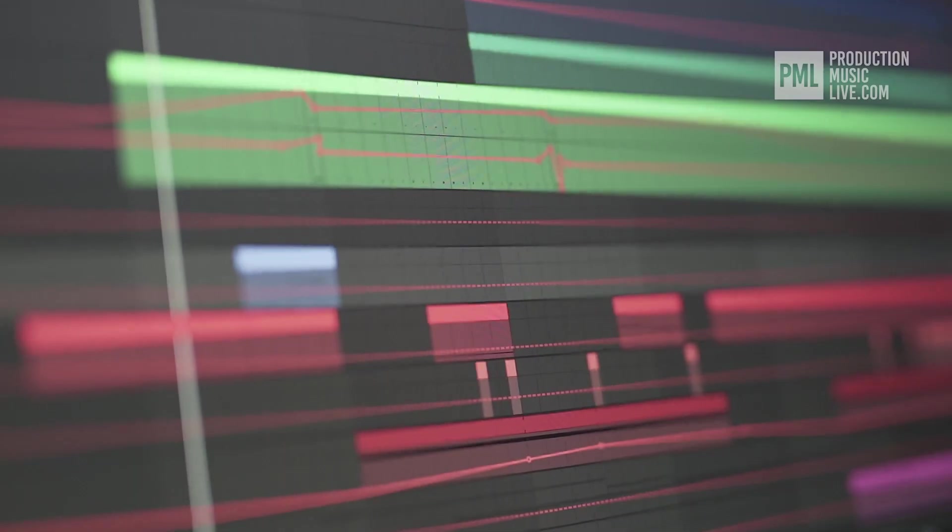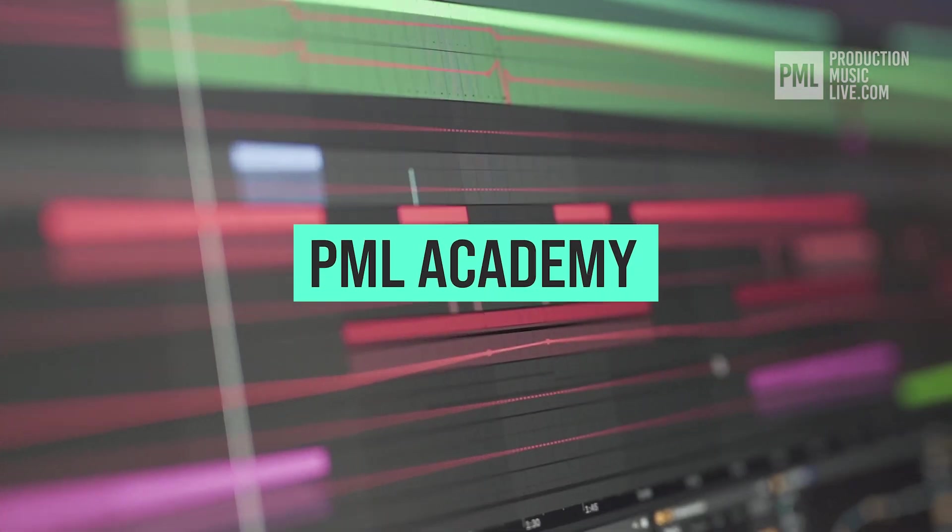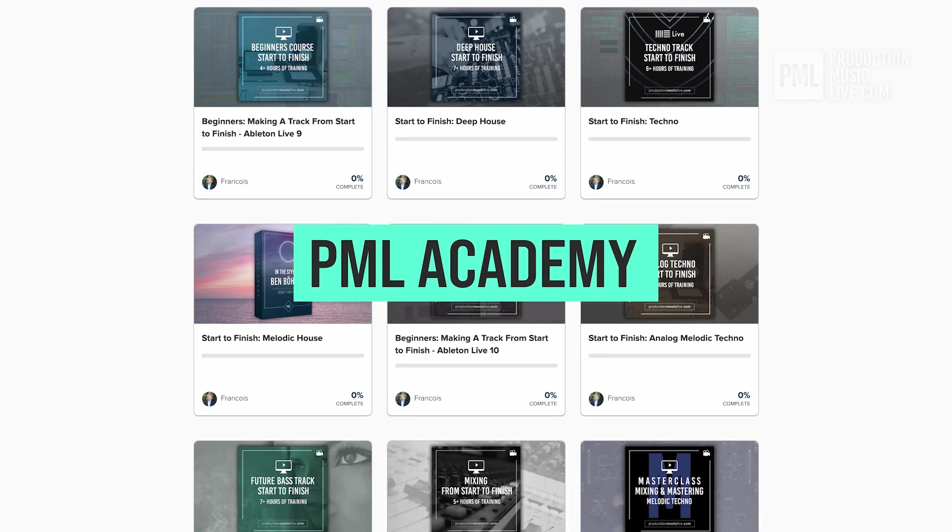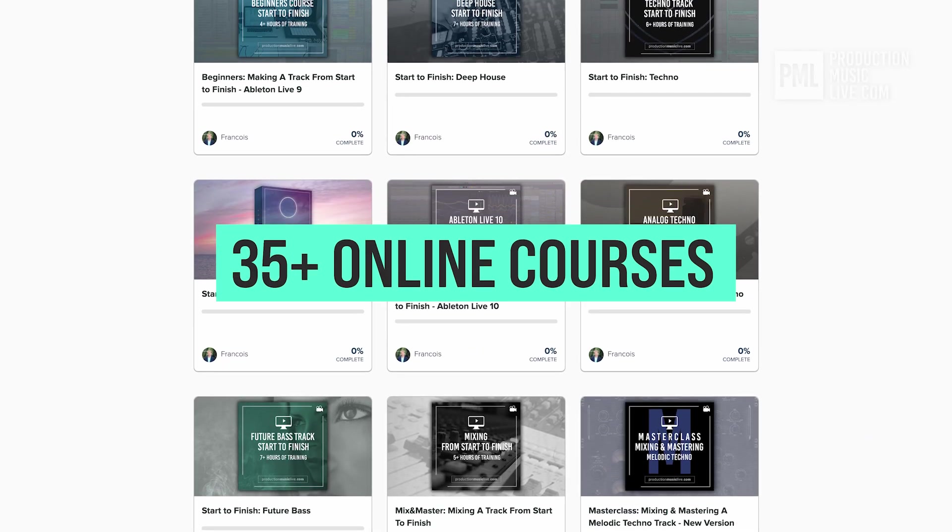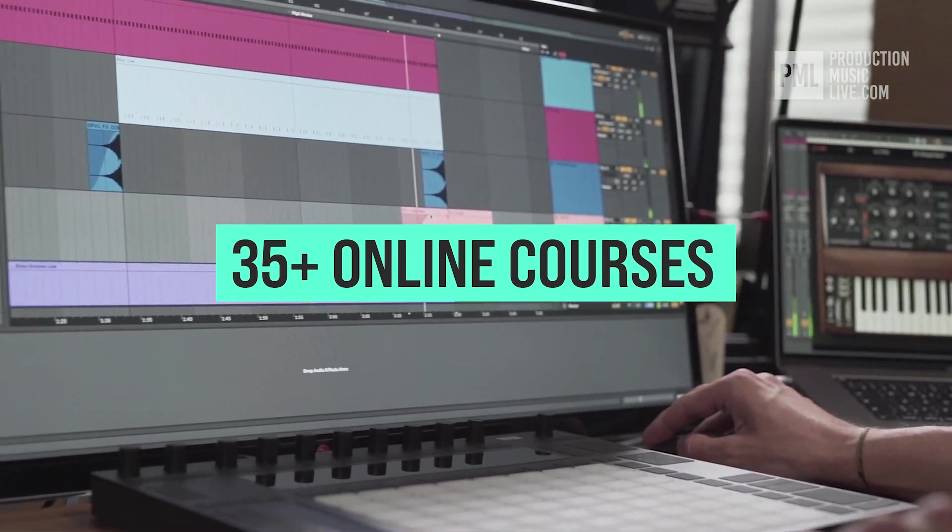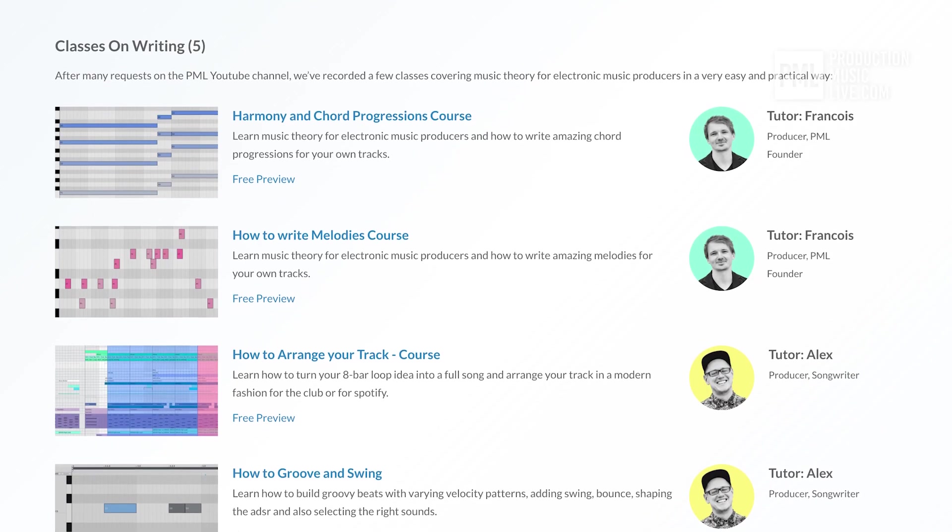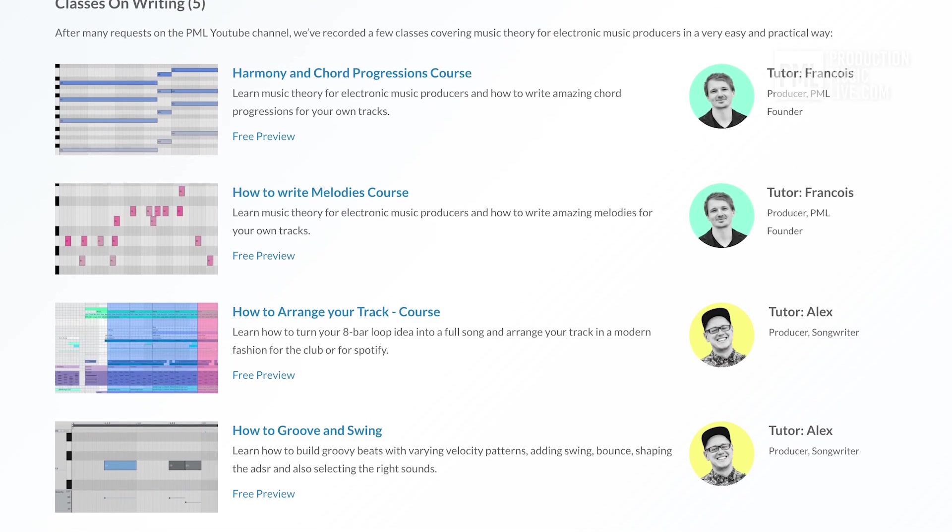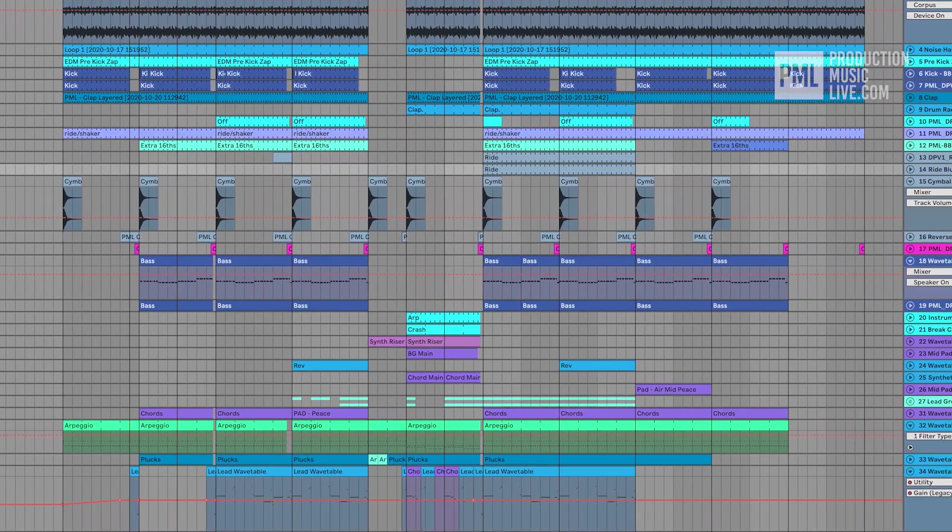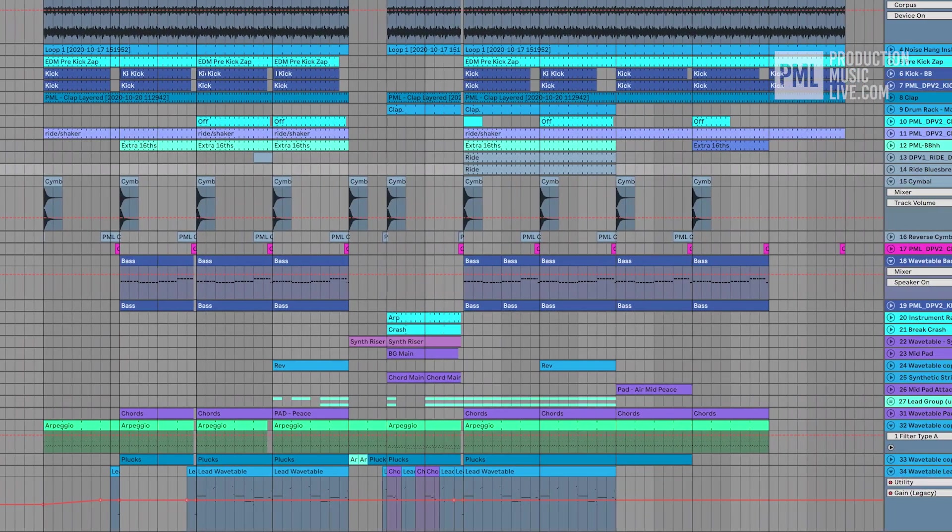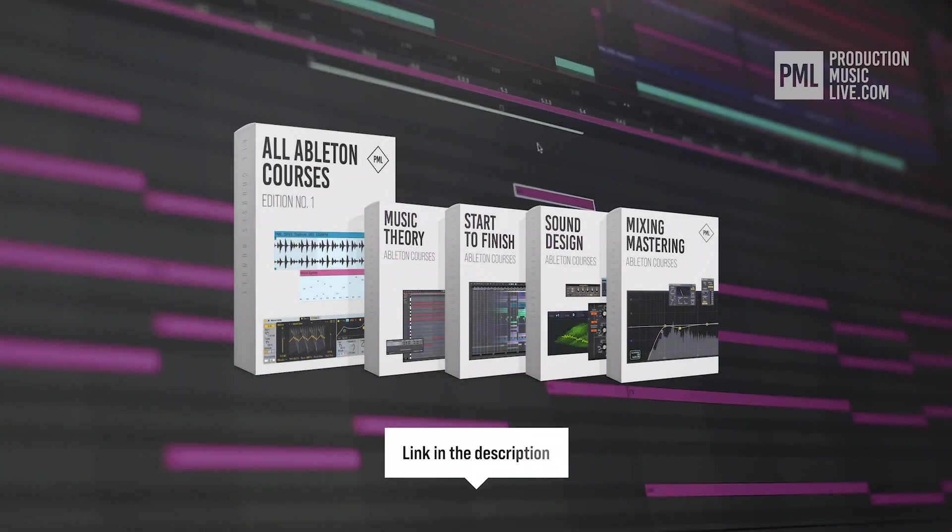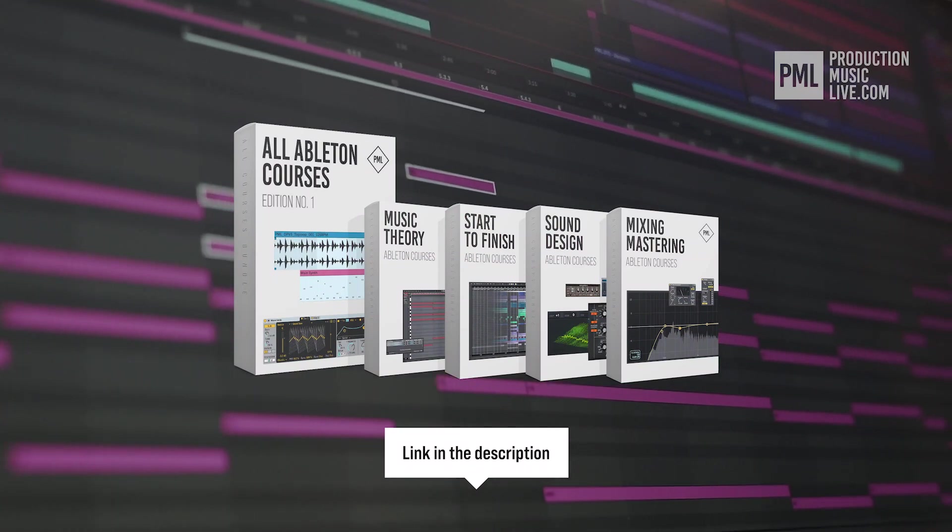If you find these type of videos helpful, we can highly recommend the PML Academy with over 35 full length online courses, spreading over topics like writing chords and melodies, or arranging your songs, to producing entire songs from start to finish. So check out the link in the description to see what's inside the all courses bundle exactly.